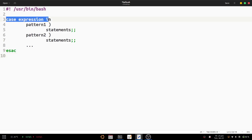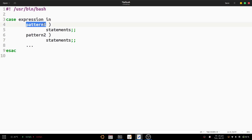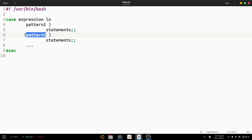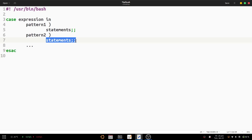The syntax of the case statement starts with the keyword 'case', then the expression, then the keyword 'in'. It checks each pattern — pattern one followed by a closing parenthesis — and if that pattern is true, the corresponding statements are executed. Similarly for pattern two, and so on.